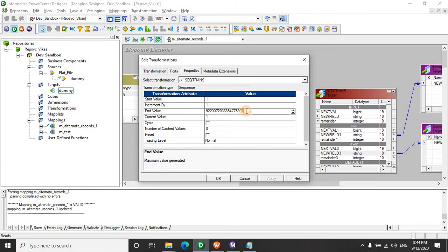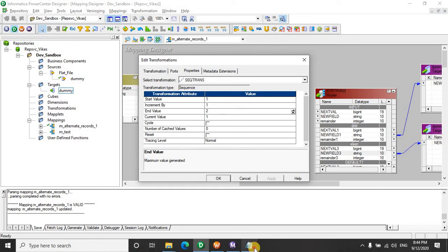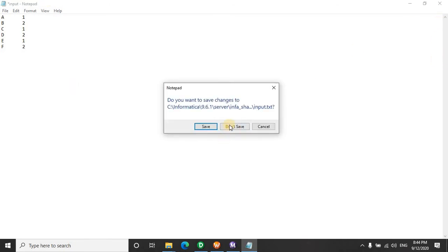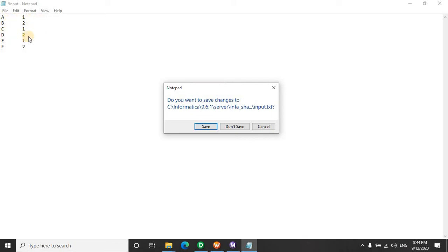So I will give the end value as 2. So how will the source data behave? Obviously something like this. We got the idea that we got the odd even or we just got a number to distinguish the record like the first record, second record, then again first record, second record. So in this manner we can send the alternate records or odd record into one table and even record into another table.